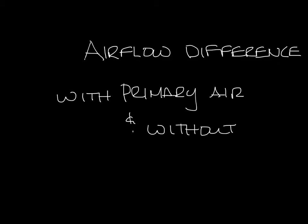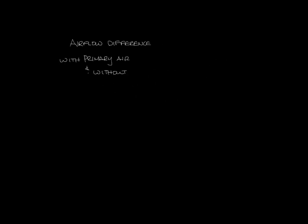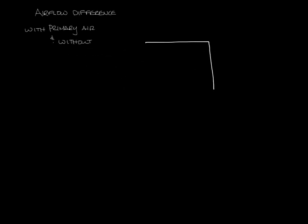Okay so let me make a little room here and we'll draw a series fan power terminal. So we have the casing here, there's the induced air inlet, the primary air inlet. Let's draw in a fan. Let's open it up so the fan can blow air somewhere into the ductwork.